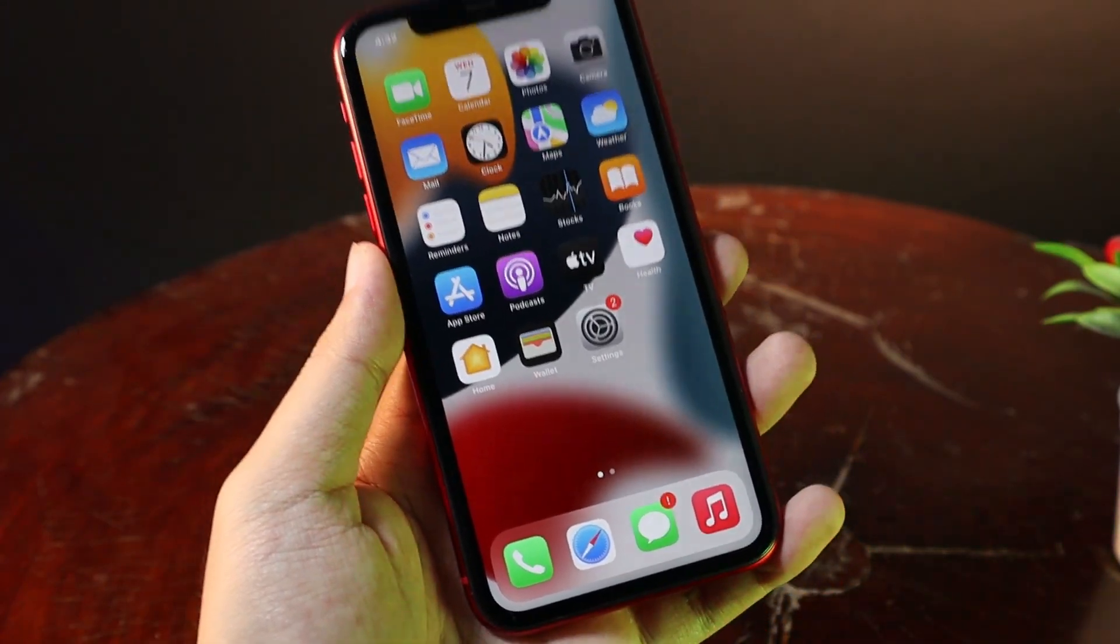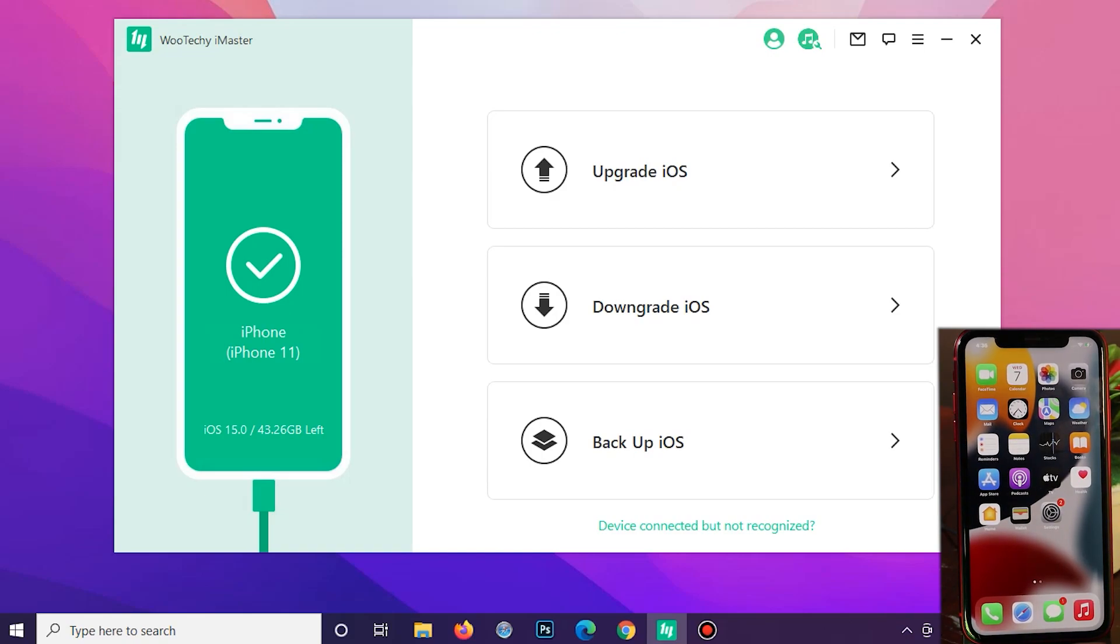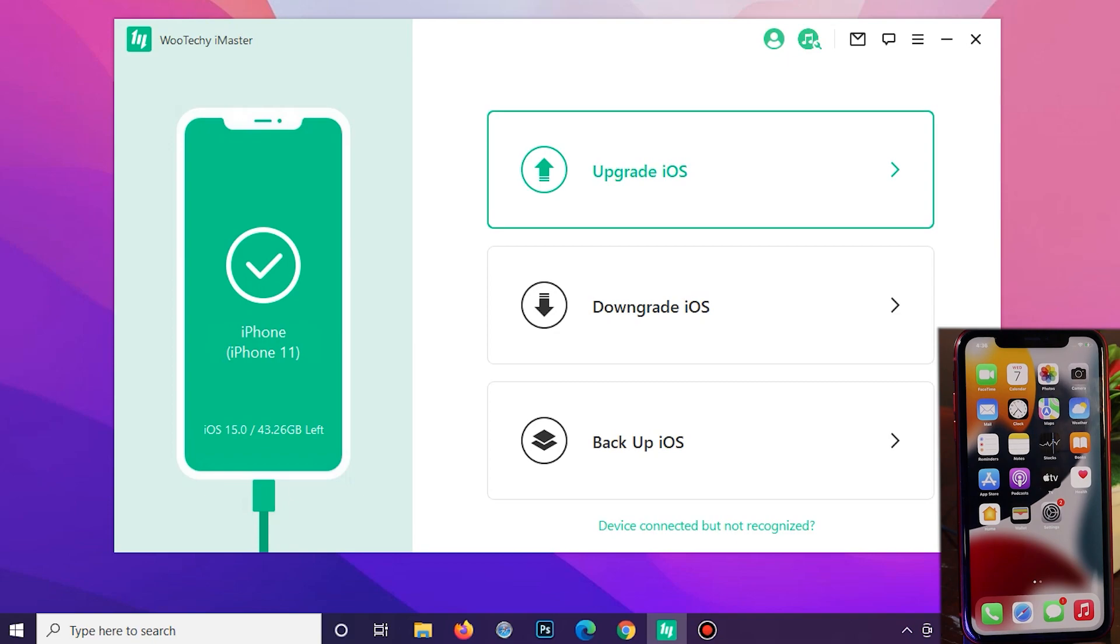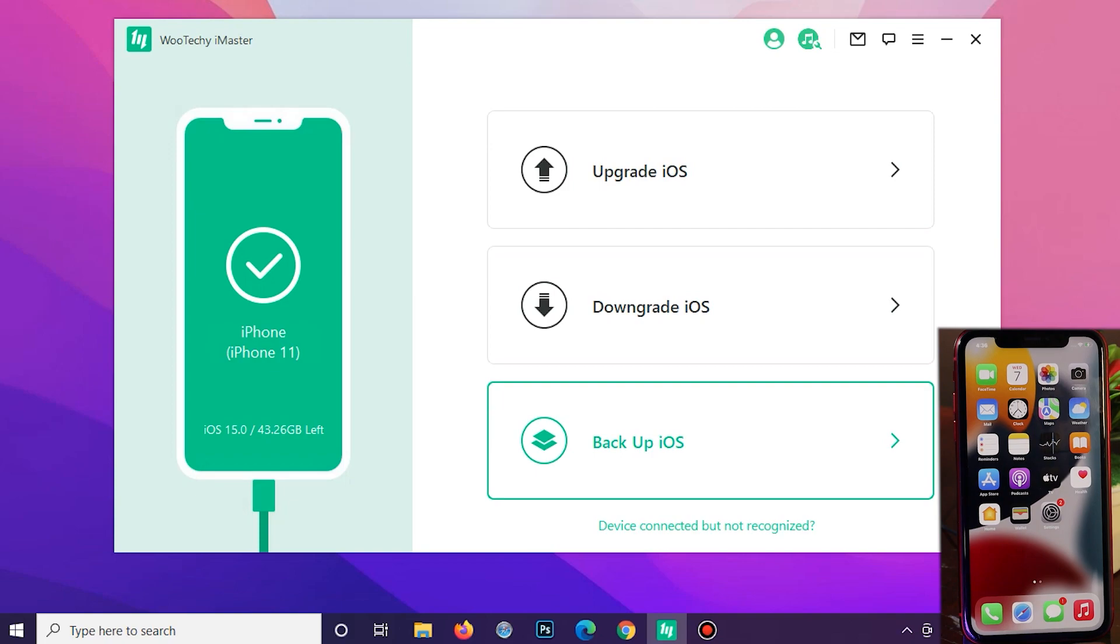Okay, now you need to connect your iPhone into your PC and then you can use the software called iMaster. With this software, it offers you three different options. The first one allows you to upgrade your iOS version, then you can downgrade back, and you can even backup your data.